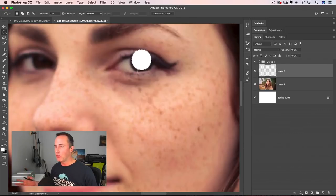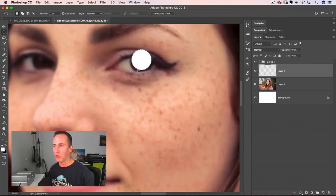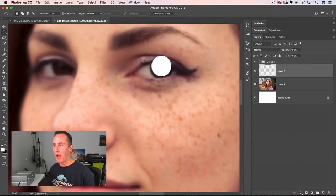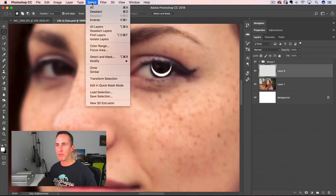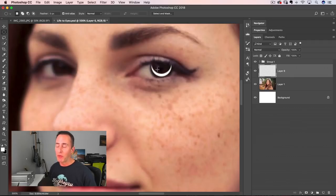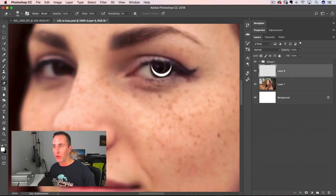I don't just want to blast light at the eye — I want this to be shaped. What we do is press the Up arrow key and you can see I can nudge that selection. I'm going to nudge the selection up until I have a little bit of a crescent shape, right about there. Then I'll hit the Delete key and deselect. Now I've got this little crescent shape.